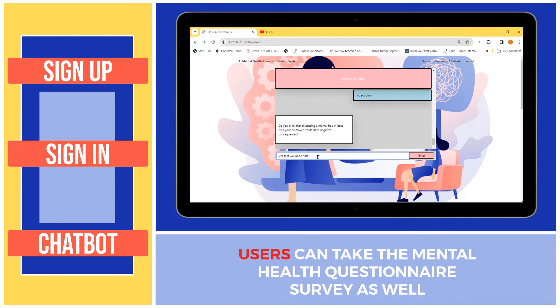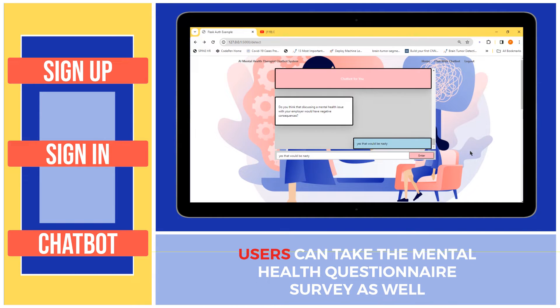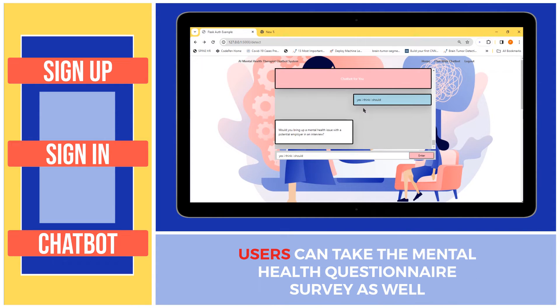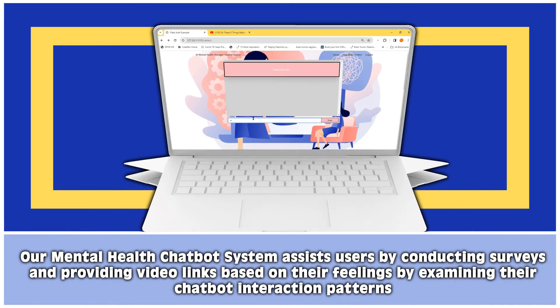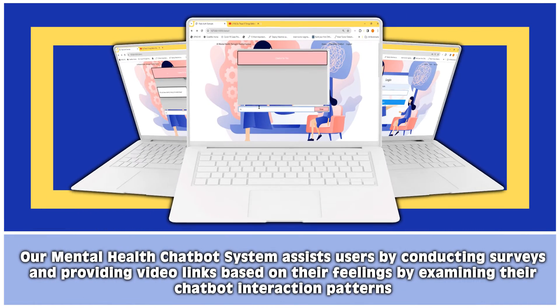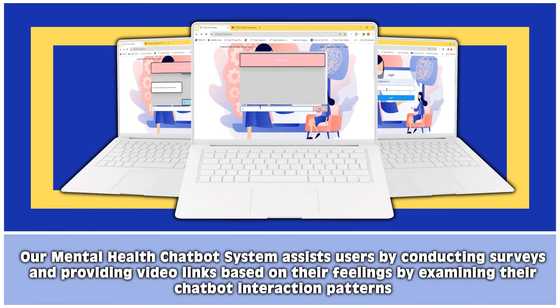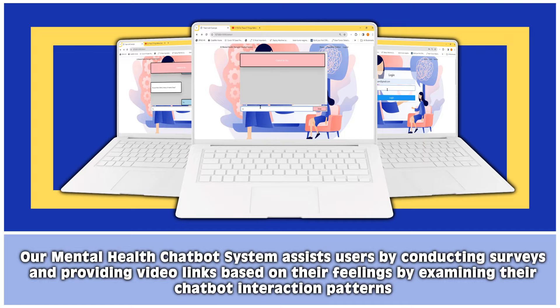Users can take the mental health questionnaire survey as well. Our mental health chatbot system assists users by conducting surveys and providing video links based on their feelings, by examining their chatbot interaction patterns.